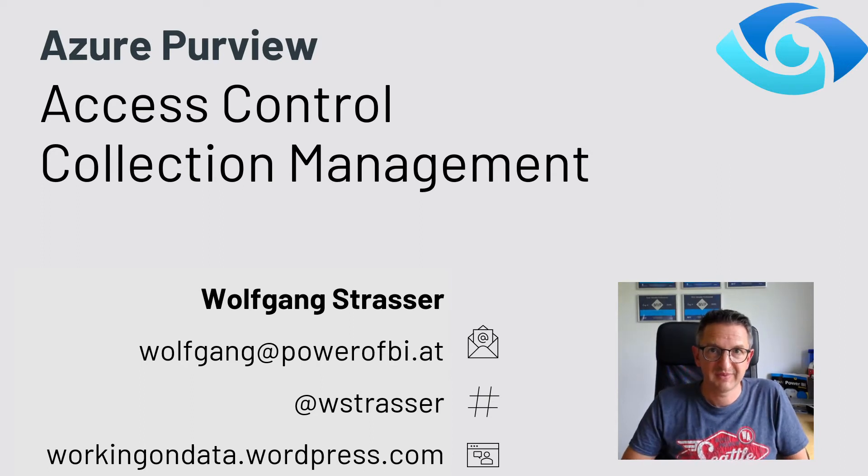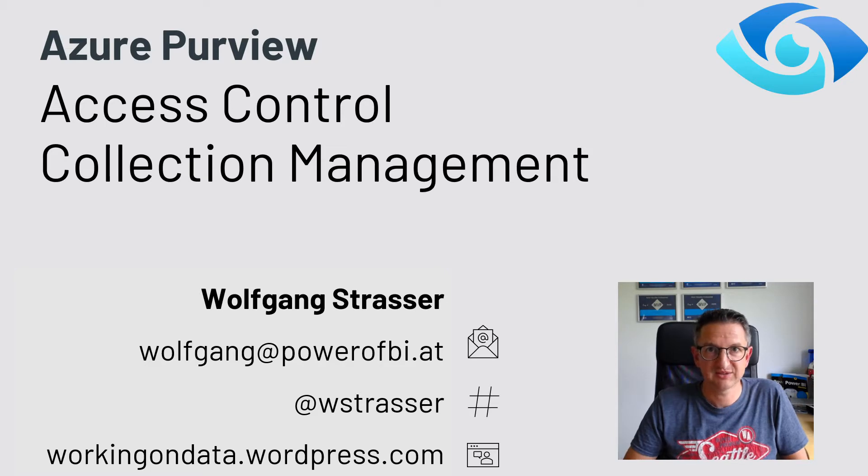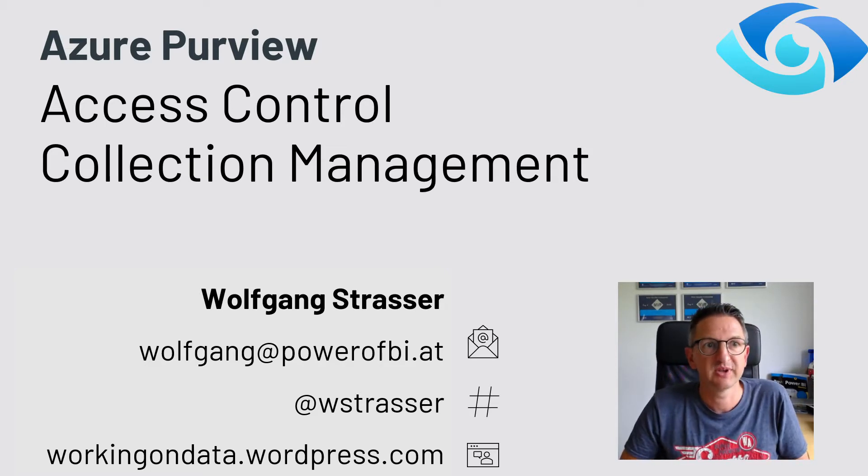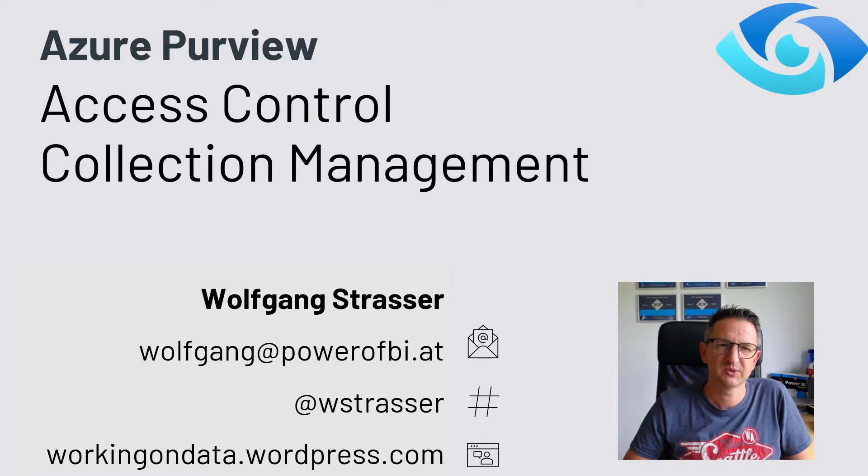Hi everyone. Let's try something new. My name is Wolfgang, and today I would like to show you a new feature I just encountered in Azure Purview.